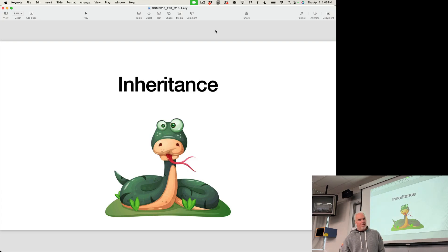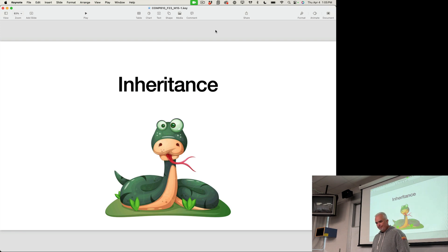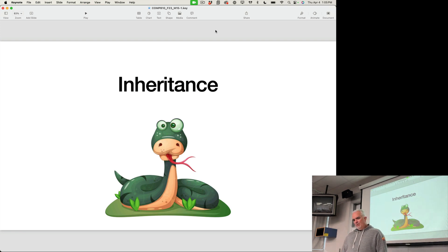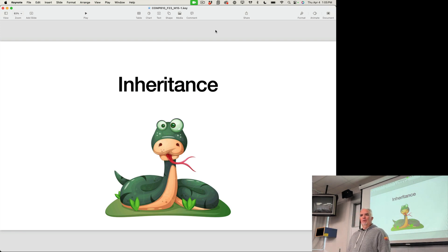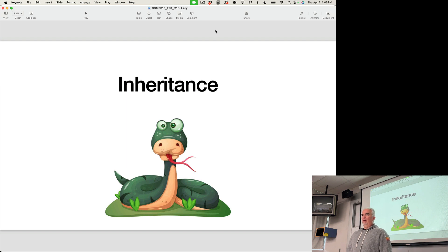So the first concept that I want to talk about today is inheritance, and just like in the real world with actual inheritance, inheritance involves the passing along of something from a parent to a child.